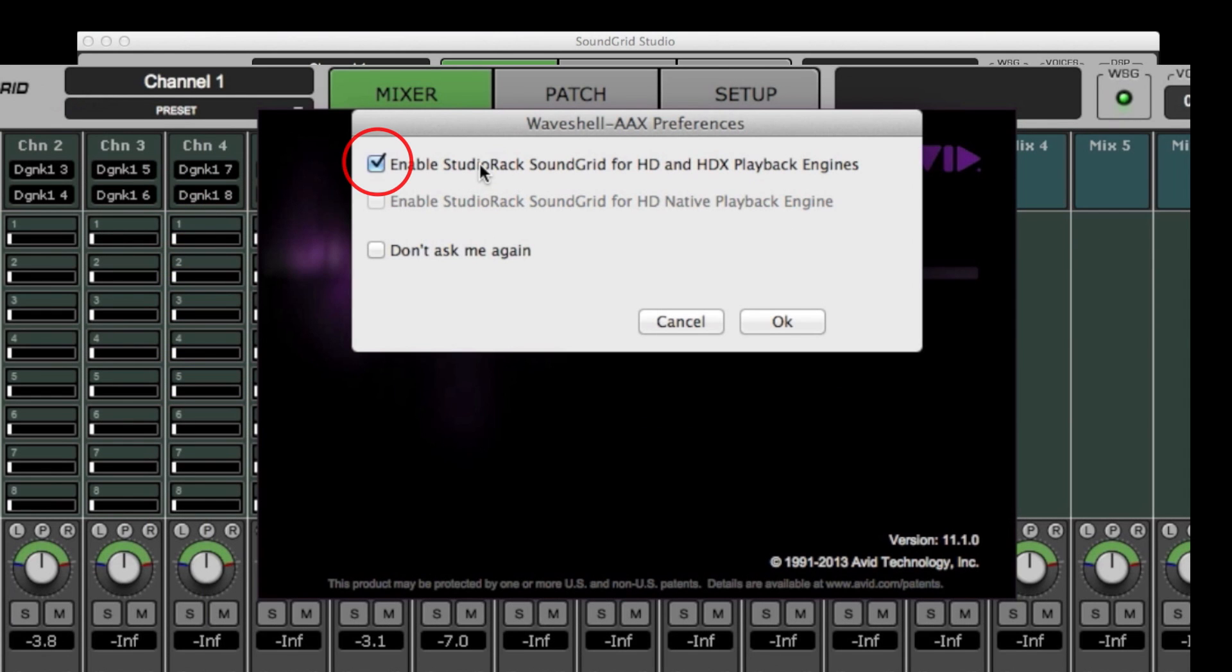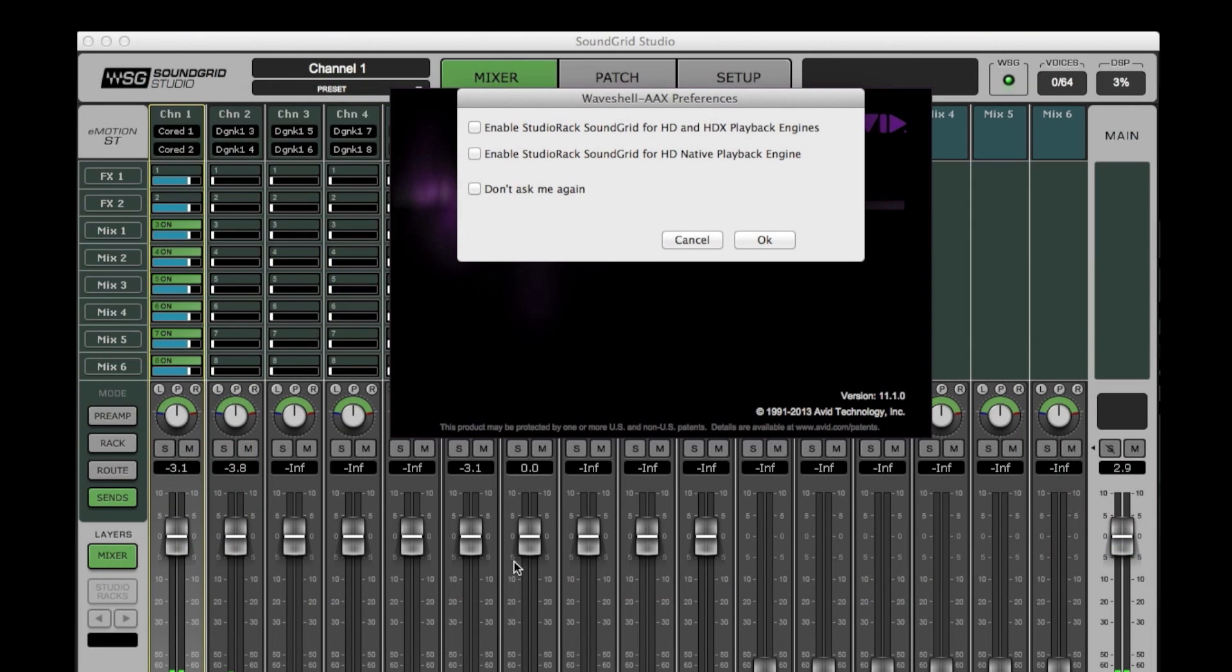However, if this window has popped up before and you haven't selected it properly and you've clicked Don't Ask Again, hold down the Shift key while you're launching Pro Tools the next time and this window will pop up again.